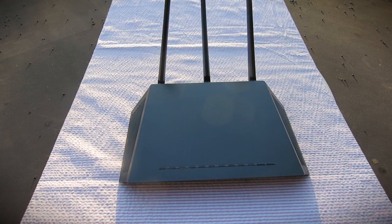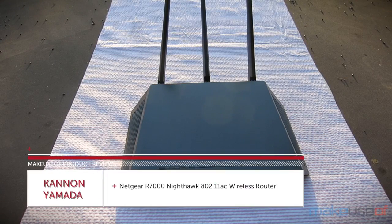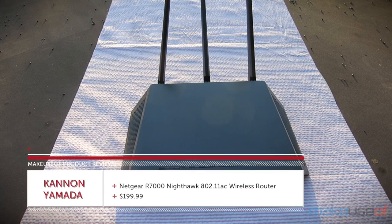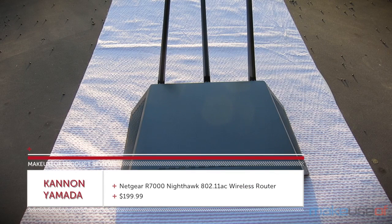Hi, I'm Kannon with MakeUseOf.com and I'm reviewing the Netgear Nighthawk R7000 wireless AC router.